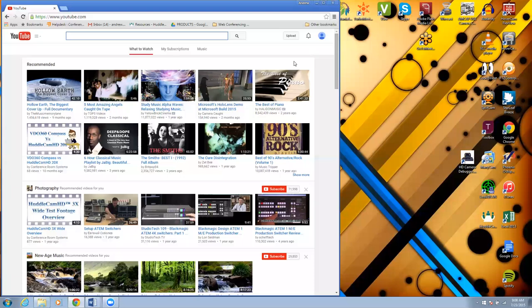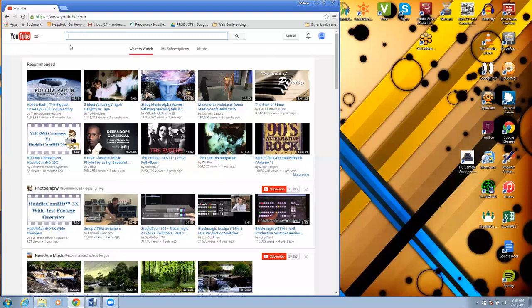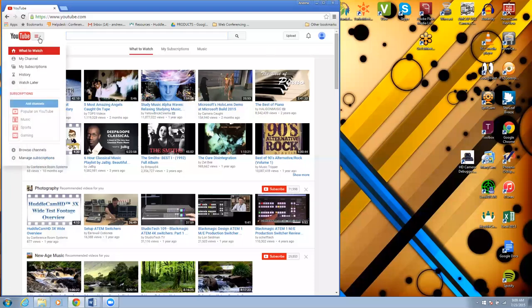Today we're going to be looking at streaming live to YouTube using Google Hangouts. Start with your camera hooked up to your computer with USB and an active YouTube account. Just go in here and click these three bars and go to my channel.